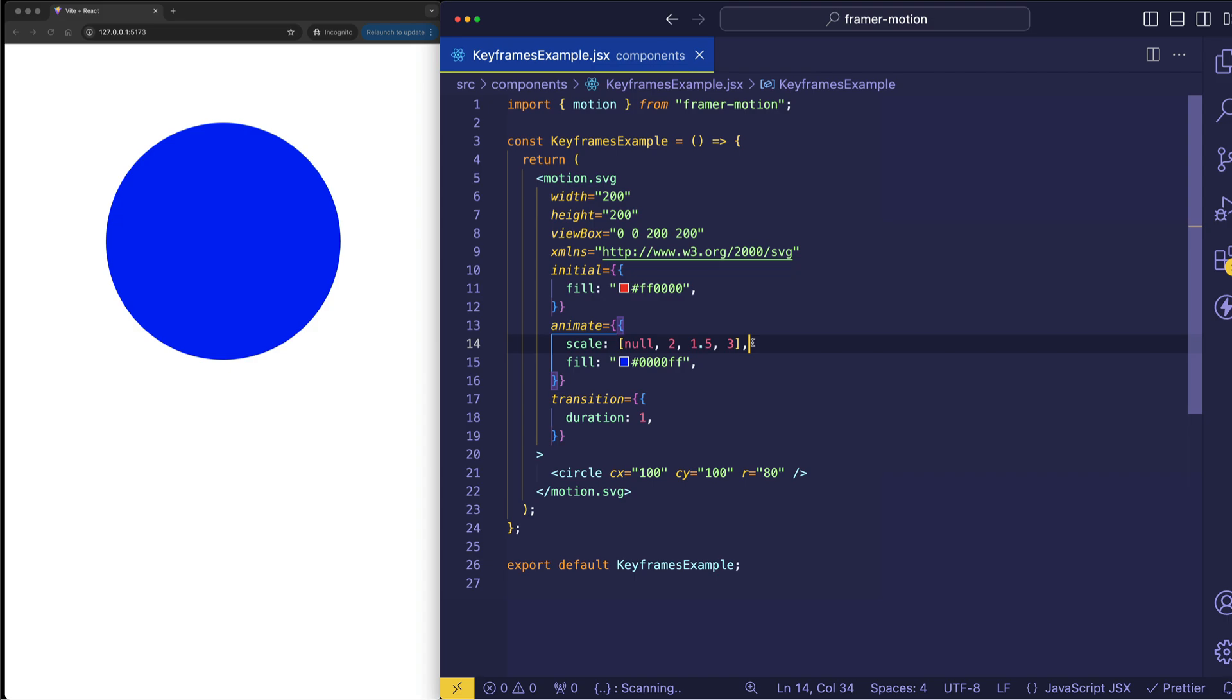So by using the wildcard keyframe, the animation is going to start at scale from whatever value it was left off at. And that can prevent an unnatural and abrupt jump from happening.